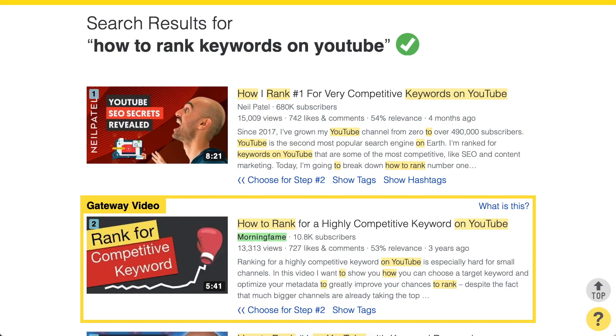There is no official definition from YouTube on how relevance is actually measured. But from years of experience, best practices, and hints in the Creator Academy articles, we know pretty well how relevance is calculated. That is what I will go into detail today. To give you an intuitive understanding, let's look at the Morningfame keyword research tool. We've typed in the 'how to rank keywords on YouTube' search term, and we can see which videos rank in the search results.